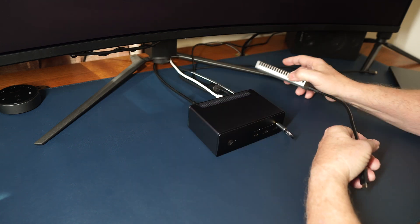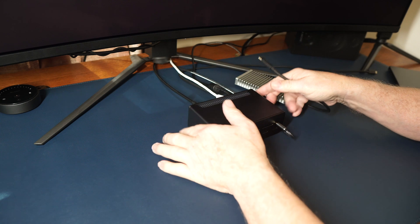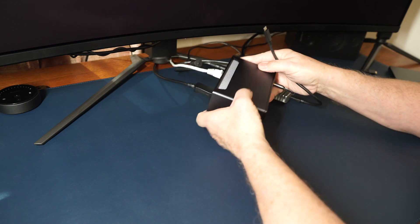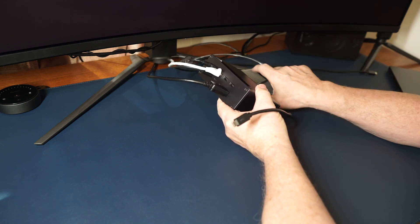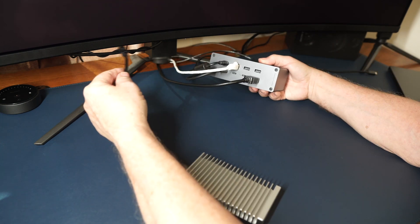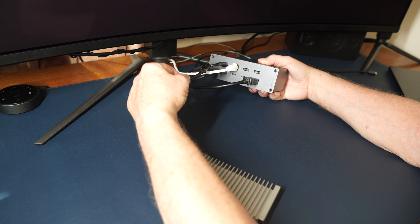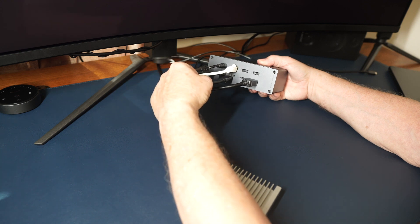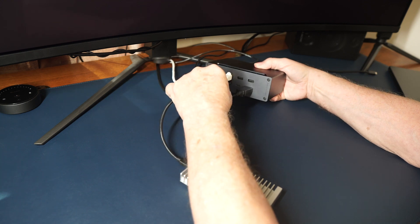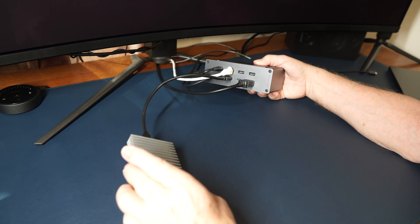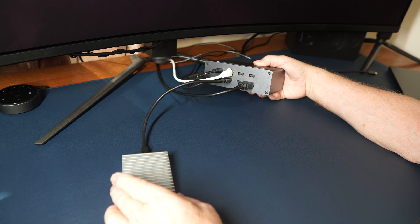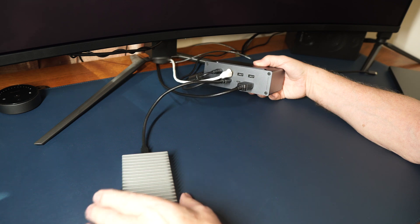And then, so my Thunderbolt drive right here is going into one of these ports. And we will pick the second one right here. So my Thunderbolt is plugged in right there. There's my super fast SSD right there.